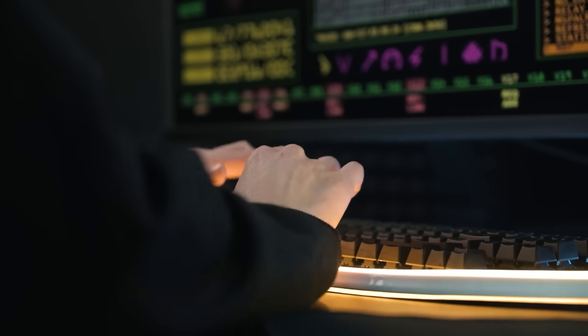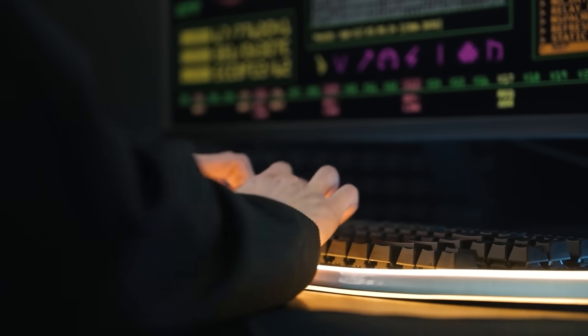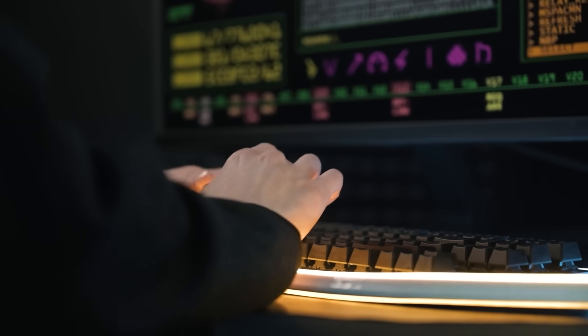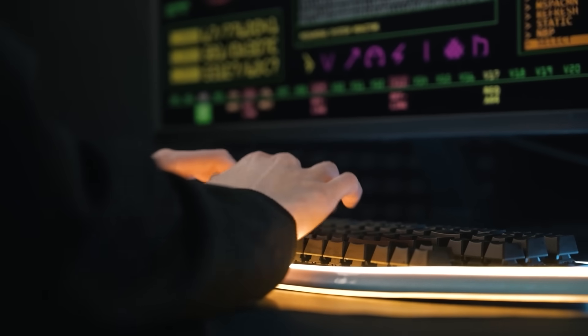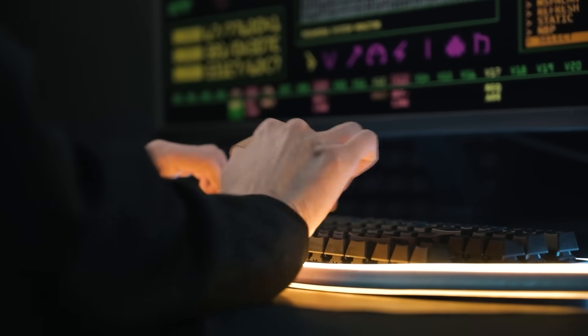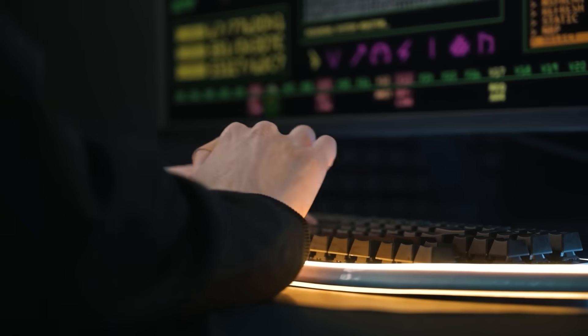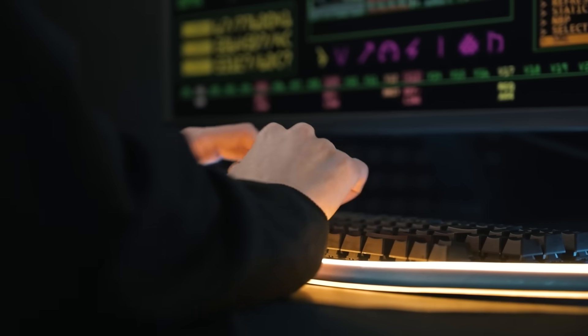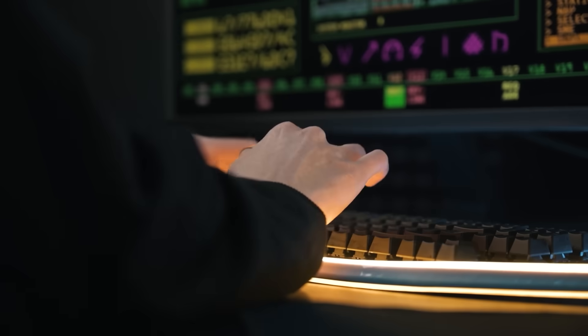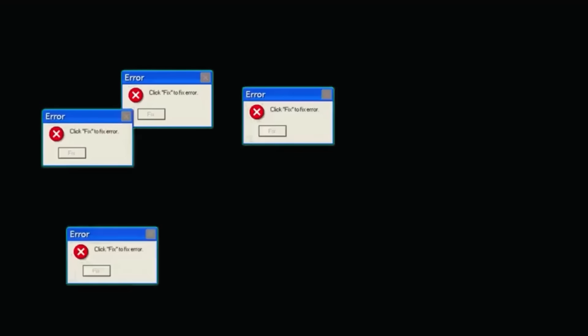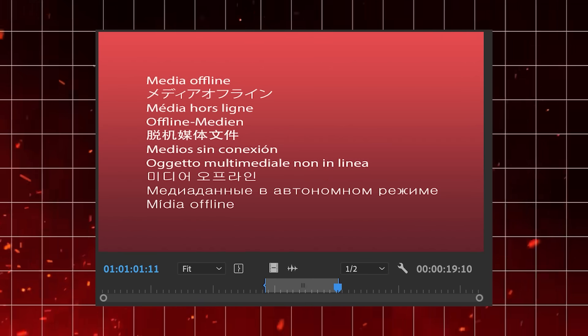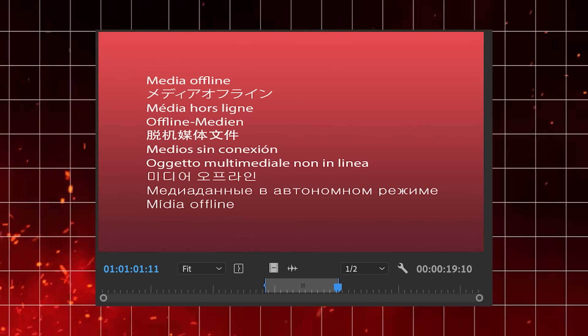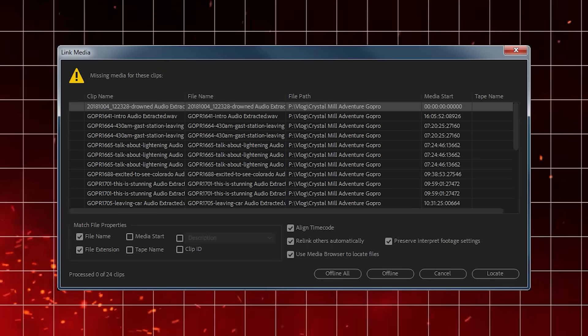Let me paint you a picture. You're editing an important project, maybe it's your short film, a client commercial, or even just your travel blog. You go to access your footage on your external drive and suddenly boom, it's all gone. Maybe the drive was accidentally formatted, or maybe you just deleted the files thinking they were backed up.